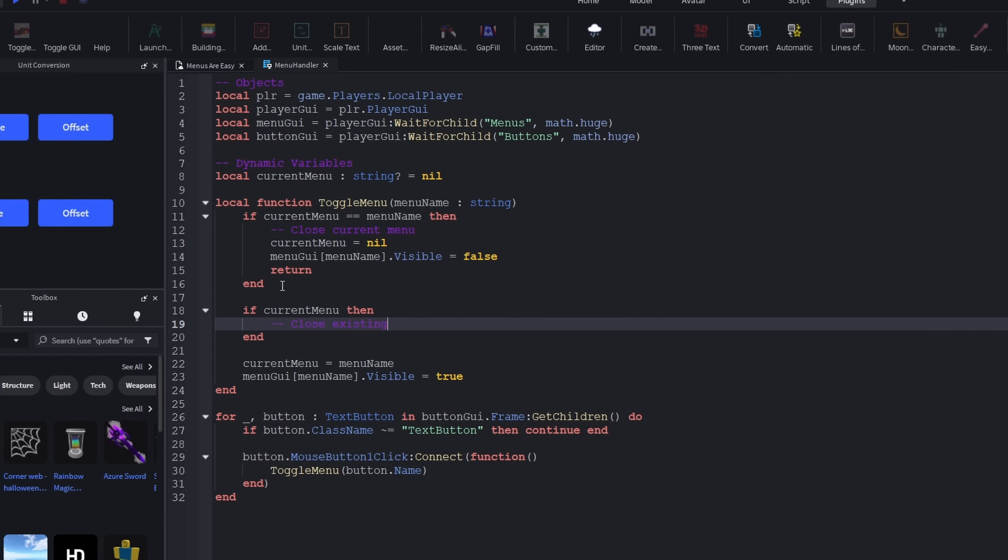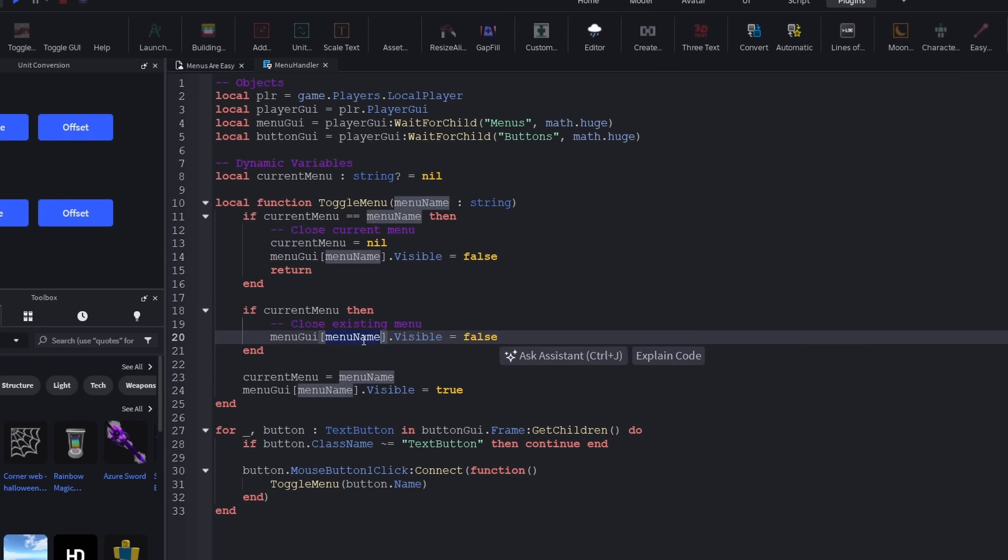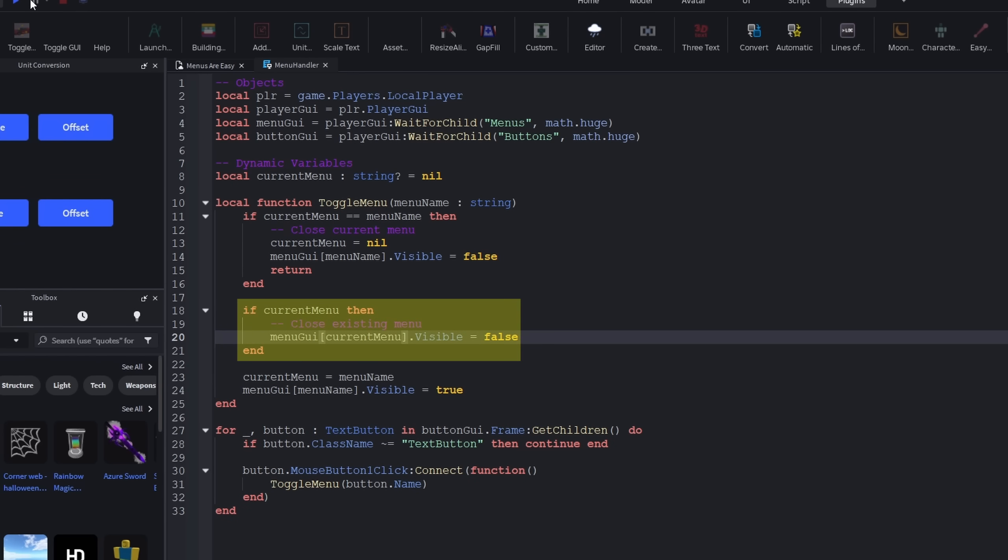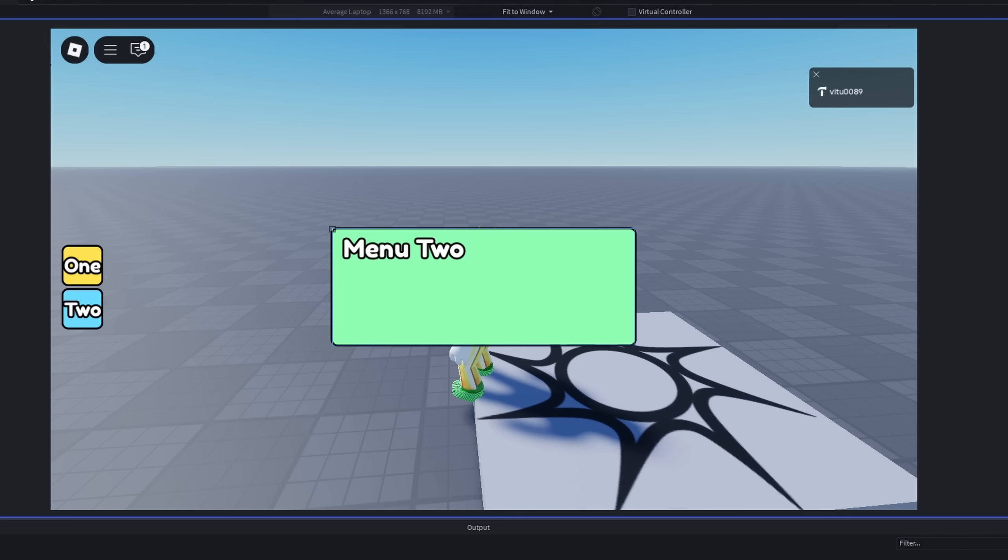To end it all off, I made it so that if a menu is already open, it closes that one down before opening up a new one. And that's it. That's the menu system. If you've any suggestions, just leave them in the comment section. Bye!